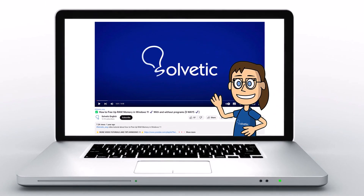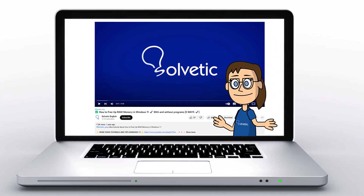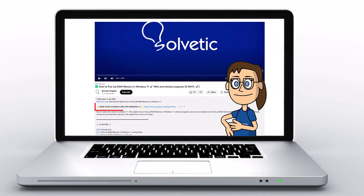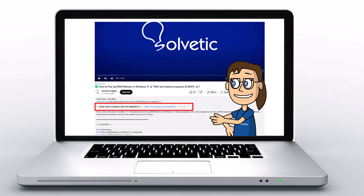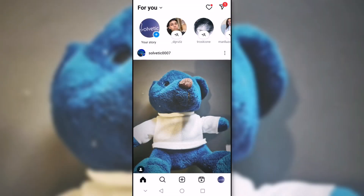Welcome to Solvetic, your channel to always learn technology easily. Today we will see how to allow message requests from everyone in Instagram.